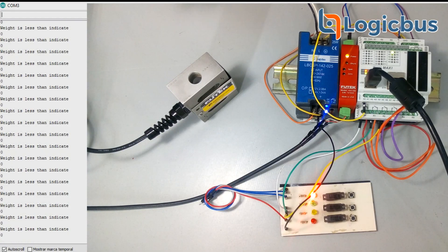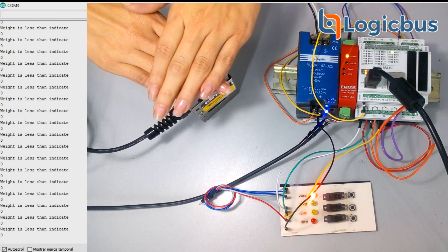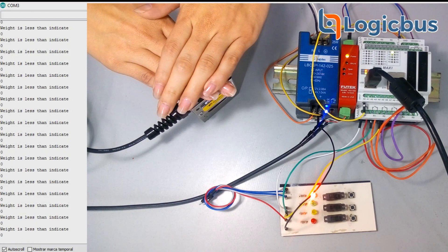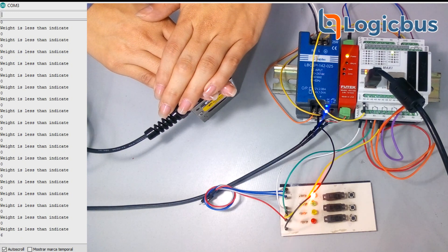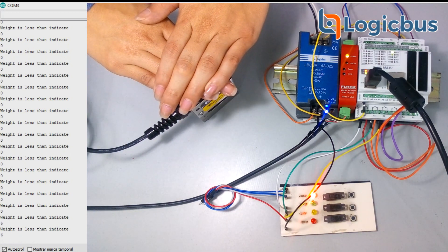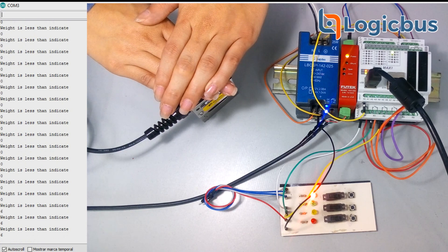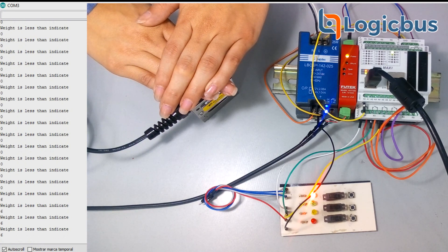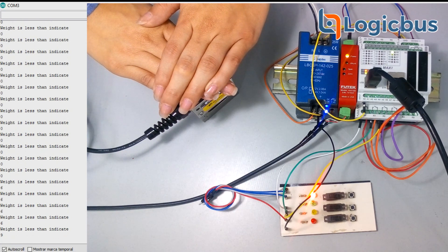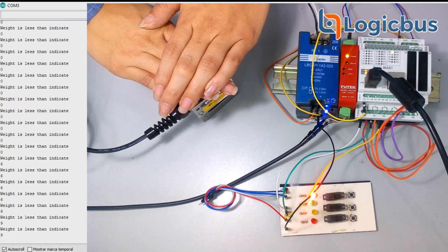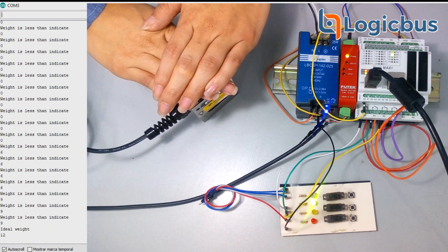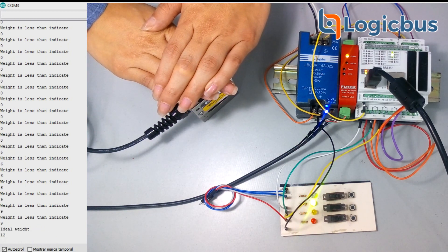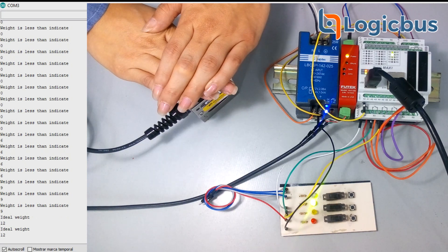Now, we can observe that it is capturing data and working, turning on the LED to indicate weight is less than indicator. Also, it shows the message on the screen and the number of the pounds weighting. We press a little more until we get the ideal weight.